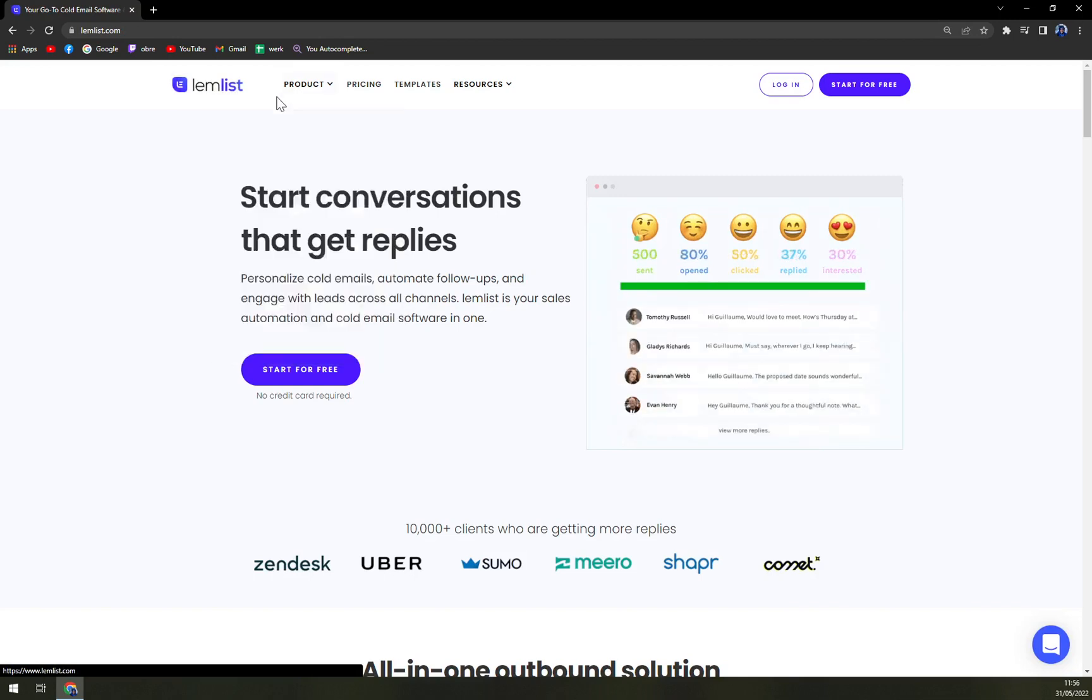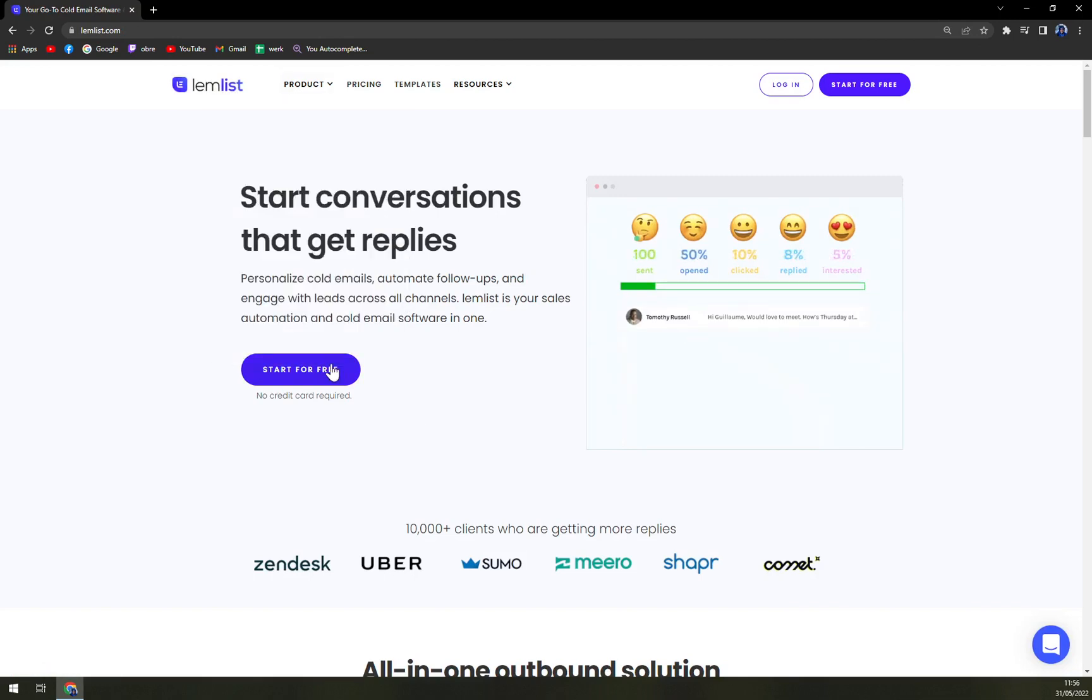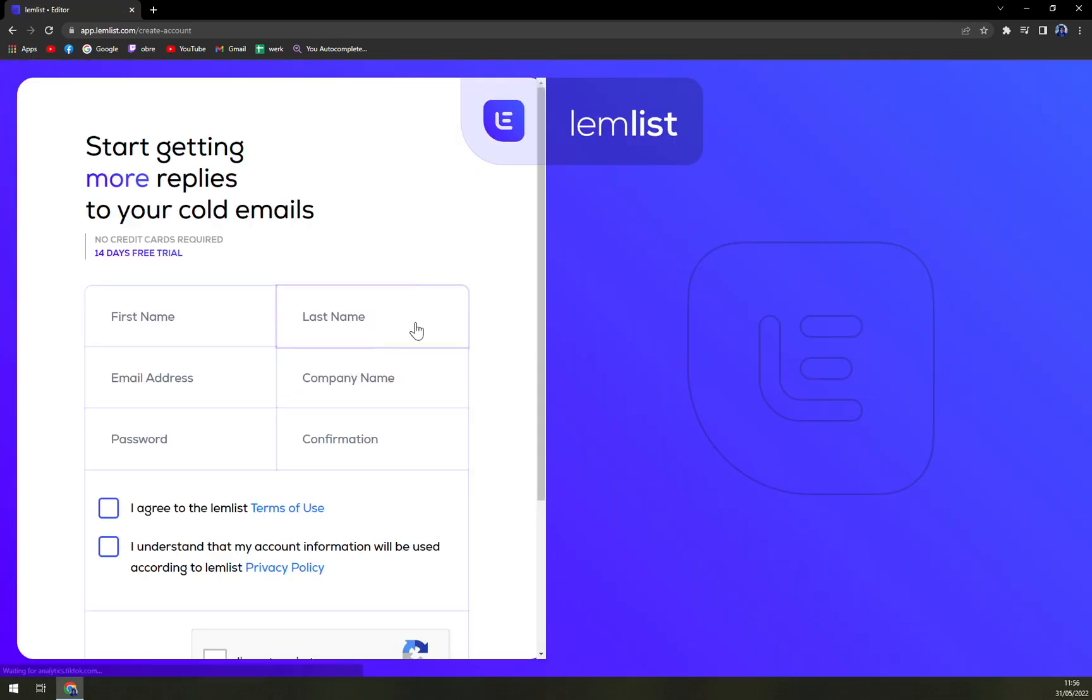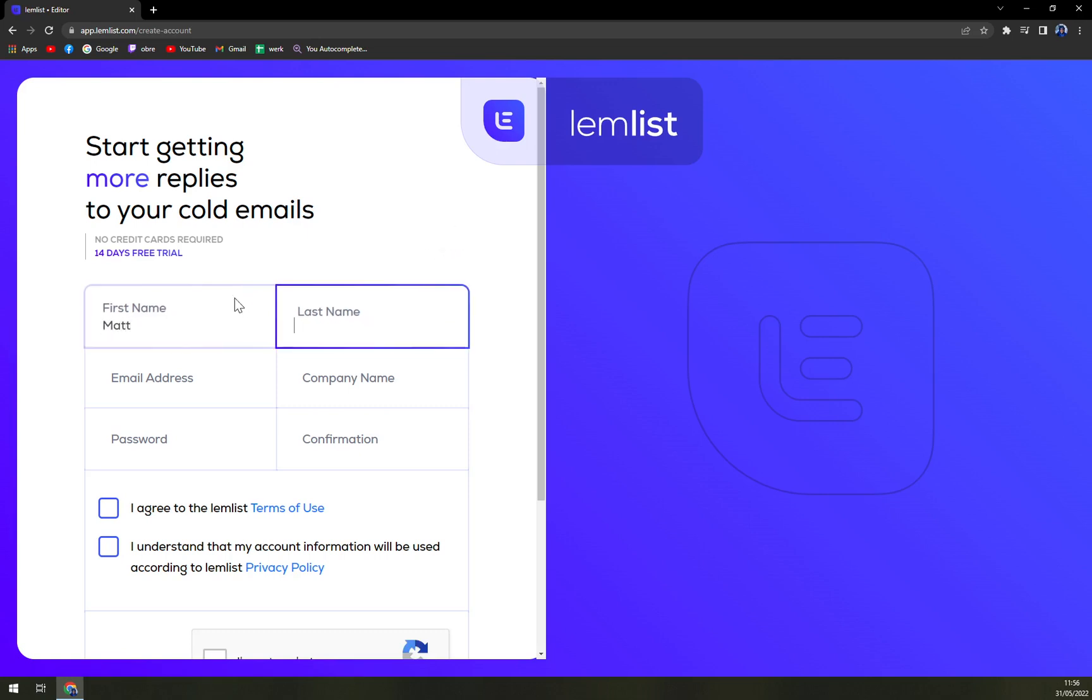So what we want to try, we want to try to get it for free, so let's go with the first name, last name, email address.